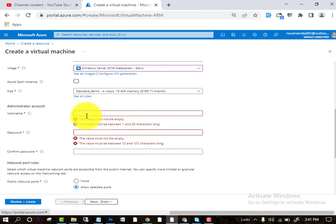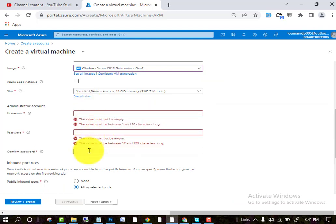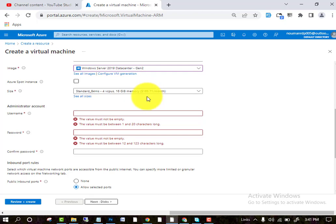After selecting, you can write here any username, and here your password. Then click on review and create. After review and create, they will ask for your confirmation. As you see, they will charge 165.7 dollars per month from your credit card, so you must keep this in mind.